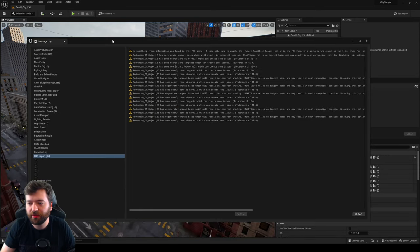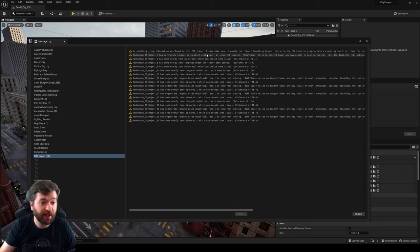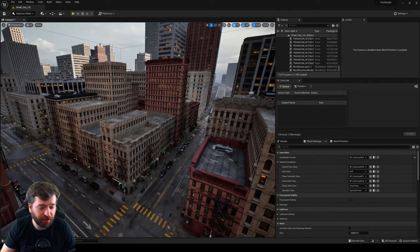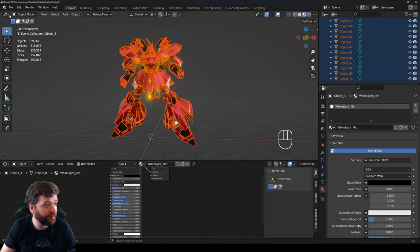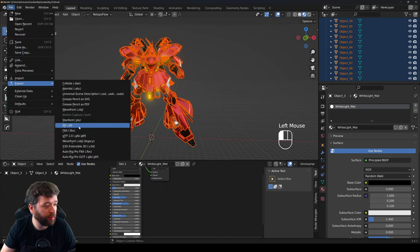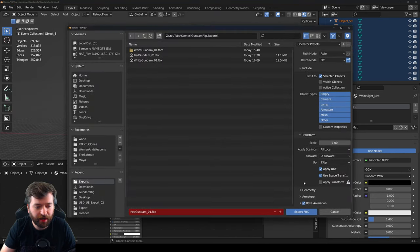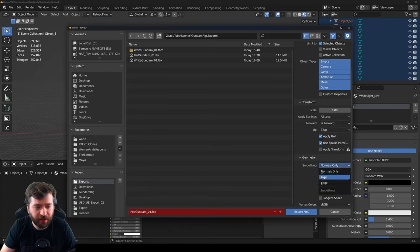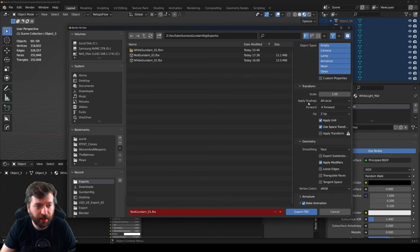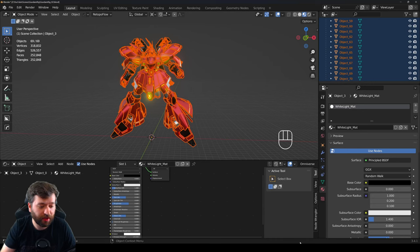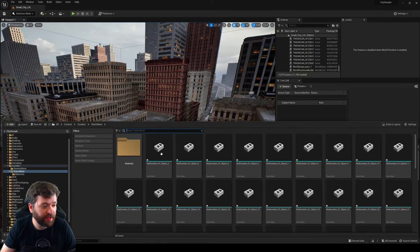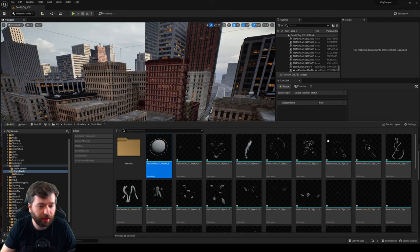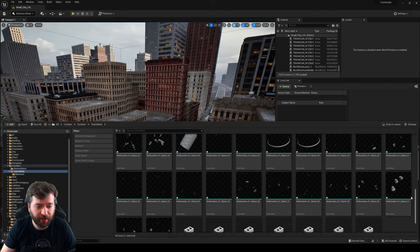After the import we get some warnings — it says no smoothing group information was found. To fix this, go back to Blender, go to Export > FBX, under Geometry set this to Face, keep Negative X and Z up, then export again. The good thing is you can re-import all these mesh pieces that showed up.